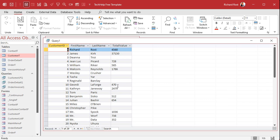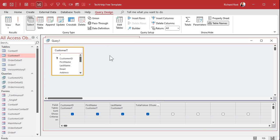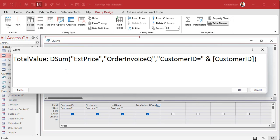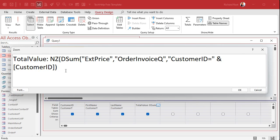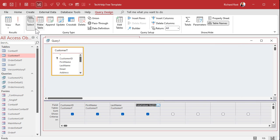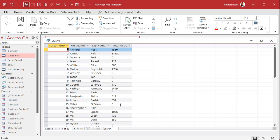First thing I want to take care of is getting rid of the nulls. We're going to use the NZ function — I have a video on it linked below. Basically, we wrap whatever is returned by DSUM inside NZ and specify a default of 0. So if DSUM returns null — meaning there are no orders for that customer — it converts that null to 0. Nulls cause all kinds of problems in calculations.